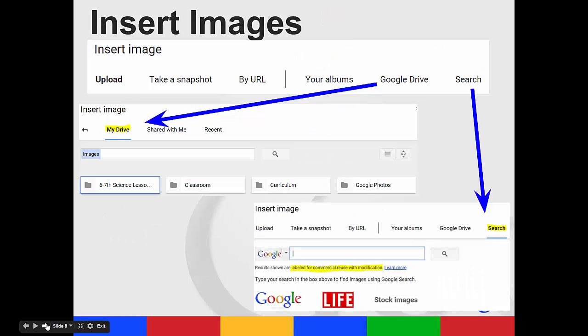So let's look at inserting images. So when you insert an image, you'll see a new box open up and you have different options. You can upload directly from your computer. You can take a snapshot. You can enter a URL. You can look through your albums. Or you can find a picture that is already in your Google Drive.